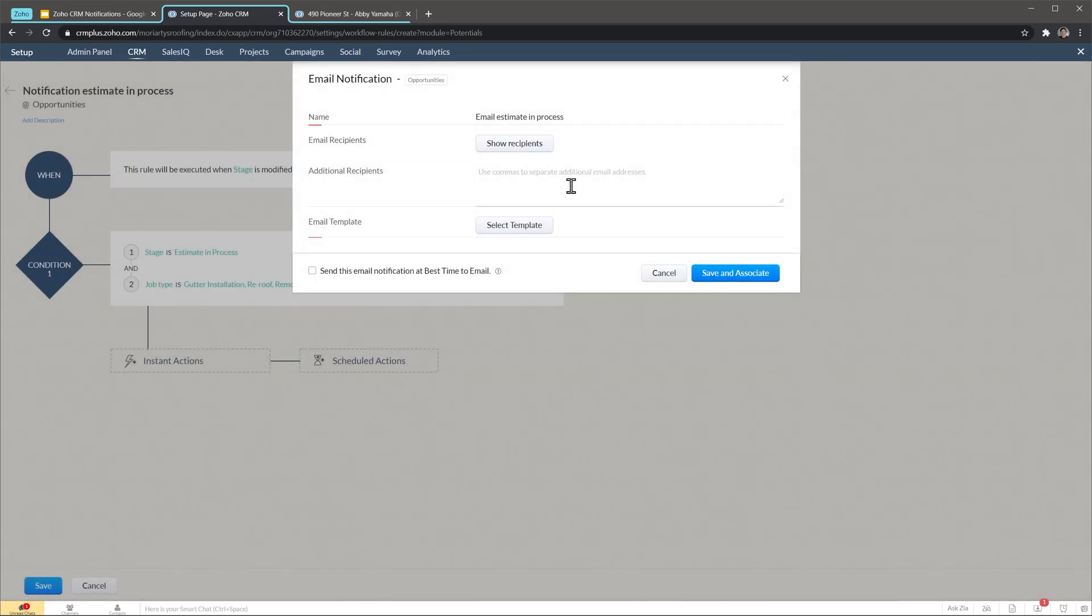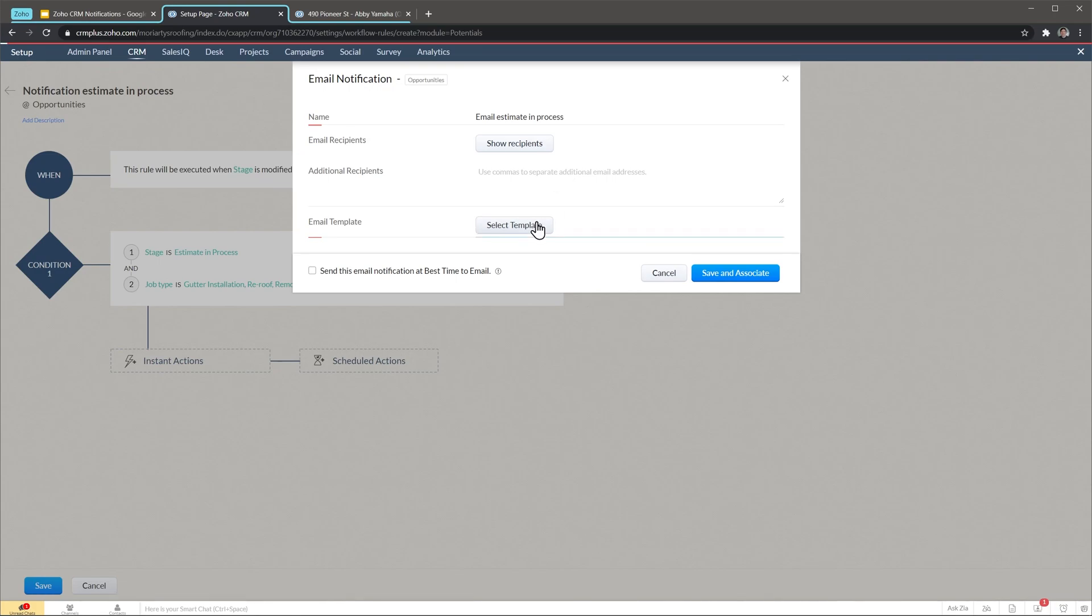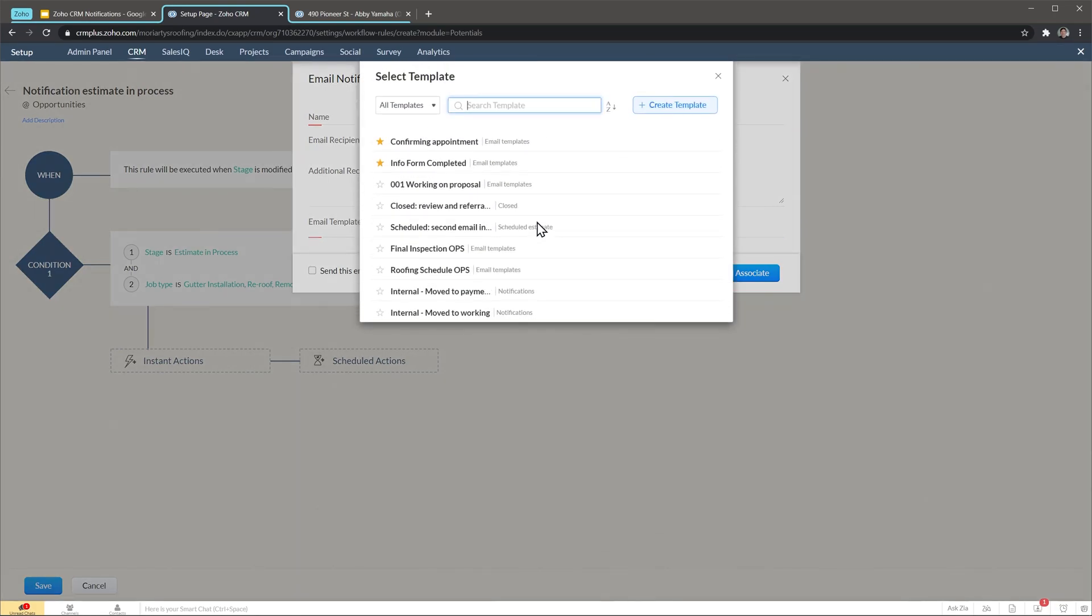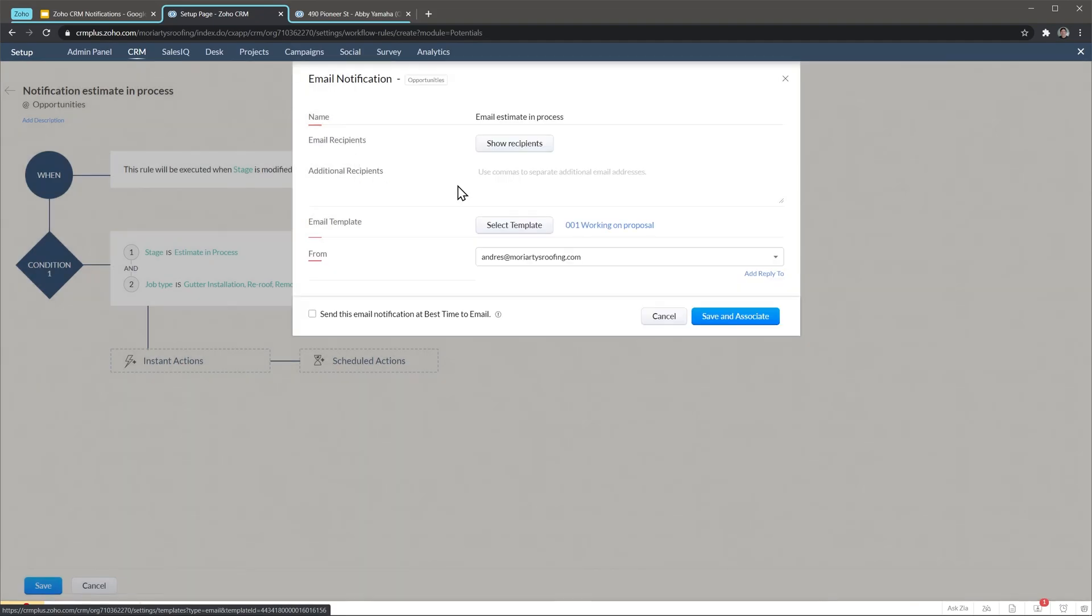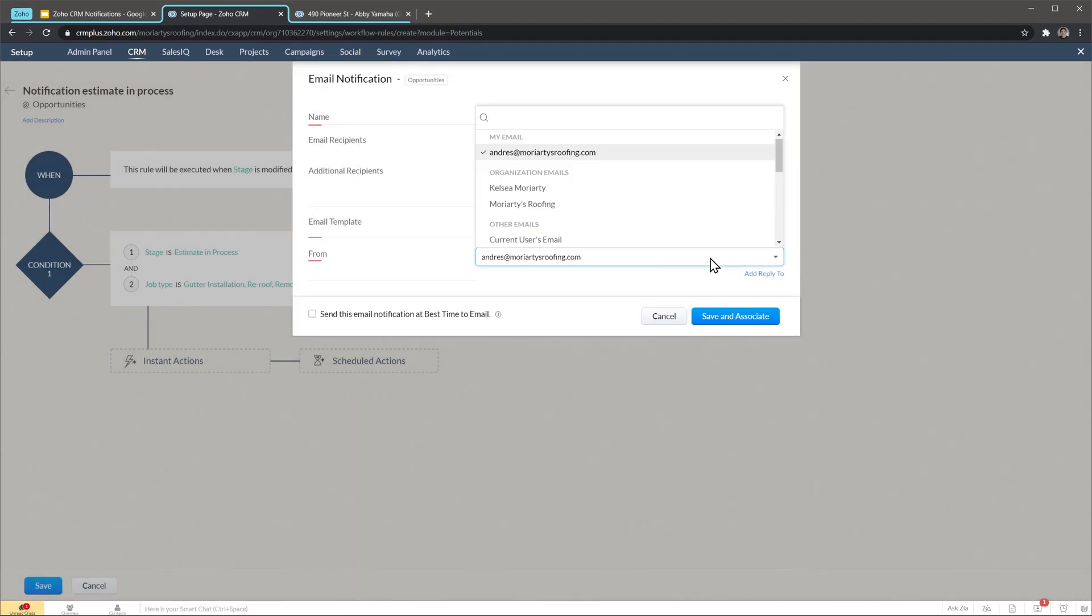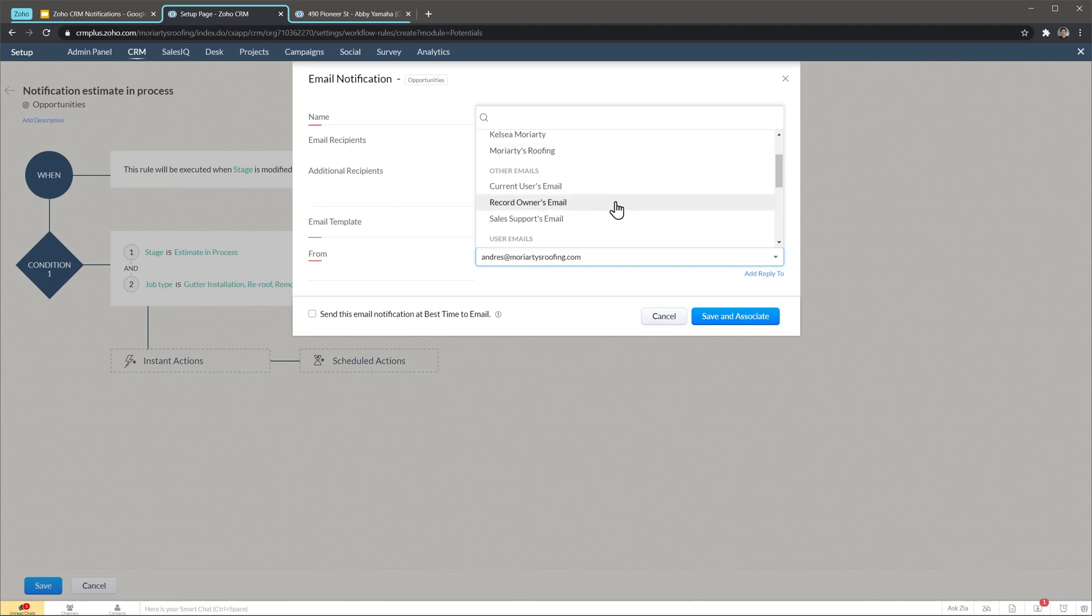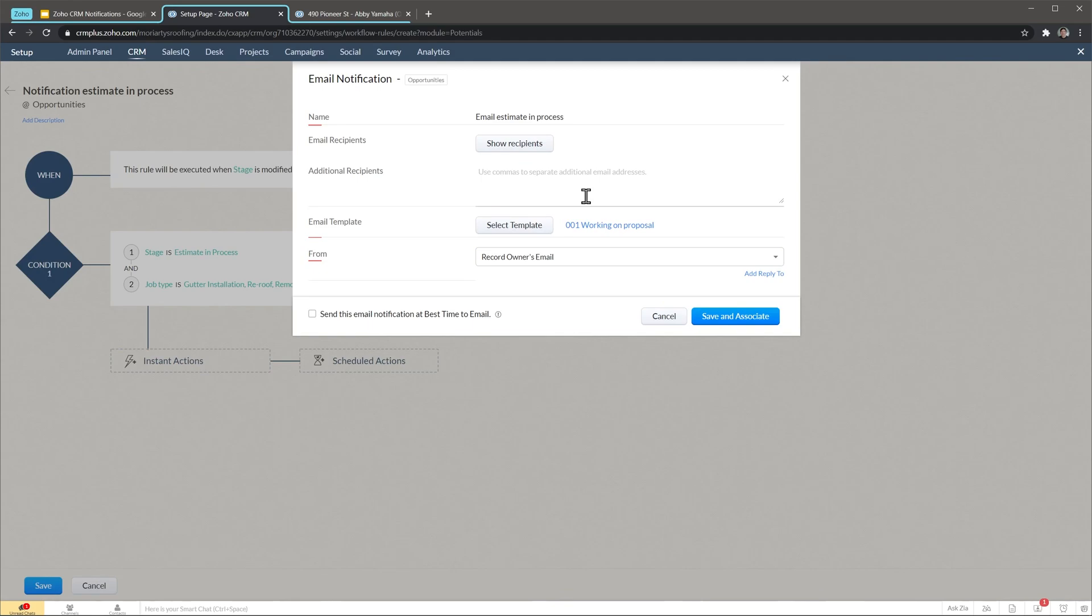To add additional recipients you can type the email here, for example a manager or any other person that needs to get this email. On email template we're going to select template and we're going to click on the one that we just created. On from you have different options: you can do it from your email or organization emails if you have any, or in this case we're going to do it from the record owner. In my company the record owner is the salesperson and like I said before, I want to send this email from the salesperson's email address. I'm going to click here and finally I'm going to click on save and associate.